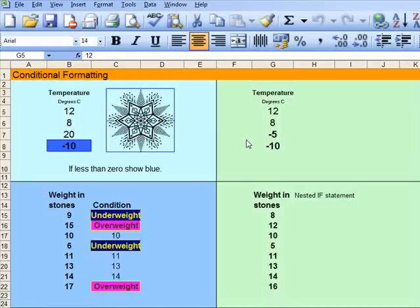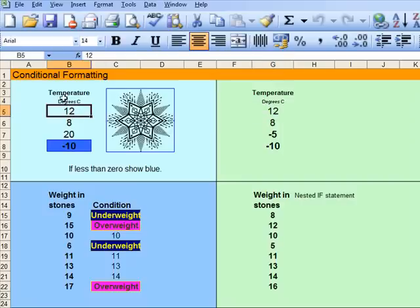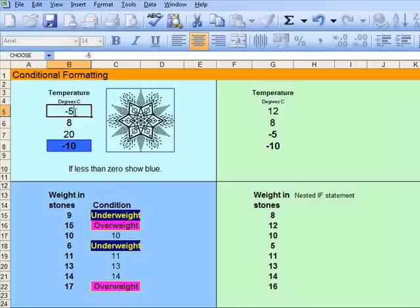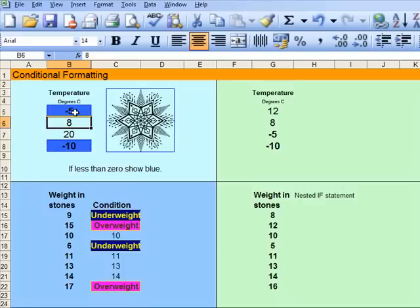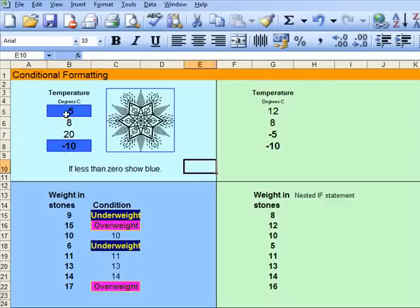What I'm going to do is look at conditional formatting. Conditional formatting is shown here. If you look at this, it gives a temperature of 12. What we're looking at is: what if the temperature goes down to minus 5? What happens when I click onto there is that the colour changes, so that it goes blue.